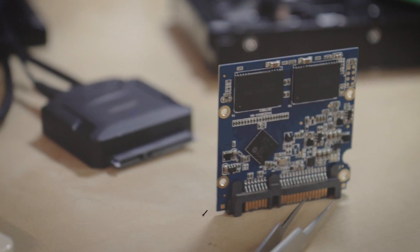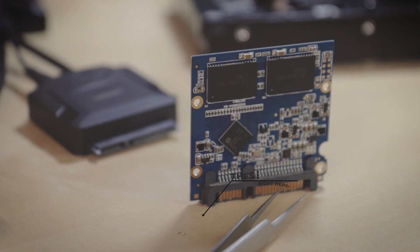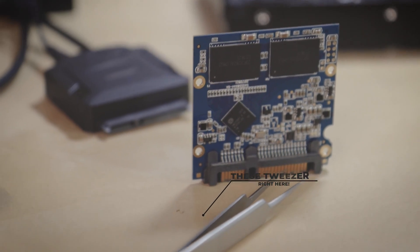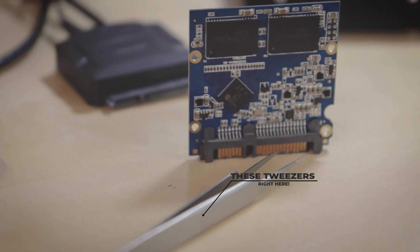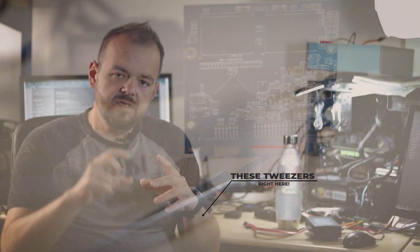I just finished recovery of this SSD right here, and you know what I used? These tweezers. Let me explain. This is a Crucial 120 gig SSD. So the problem with this drive is...